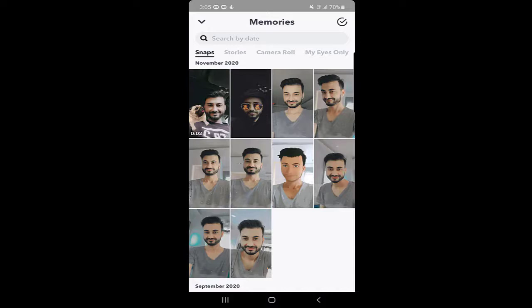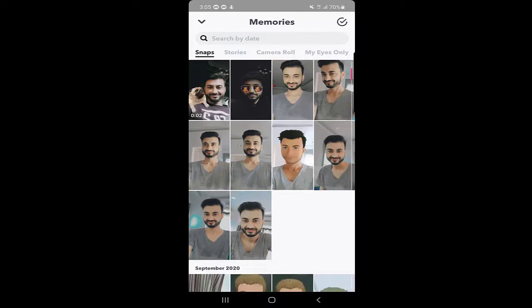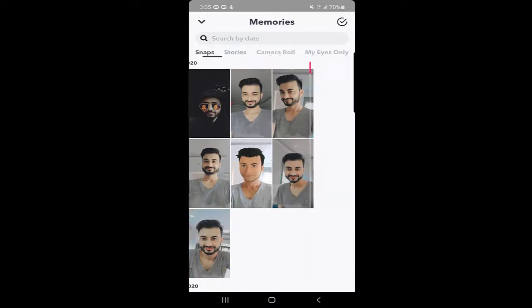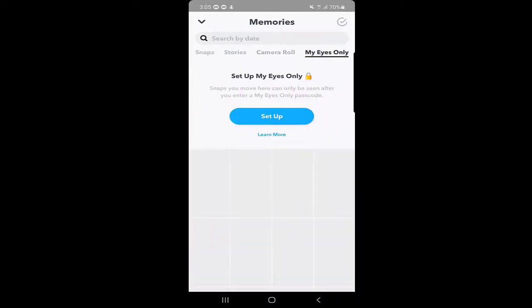Here at the top, you can see Stories, Camera Roll, and My Eyes Only. We will talk about My Eyes Only, so let's click on it. Here you can see 'Set up My Eyes Only' because I haven't set up the My Eyes Only option in Snapchat yet.